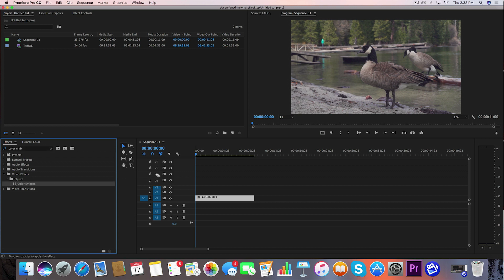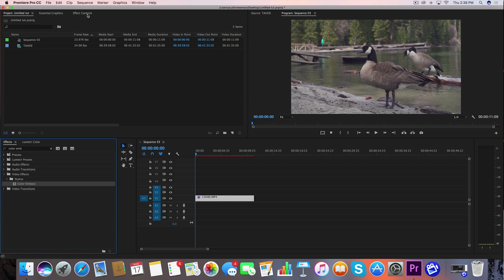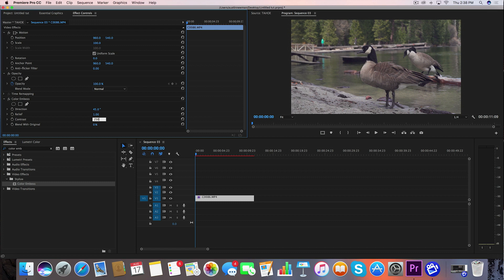We're going to drag this over onto our clip, go to Effect Controls, and I'm going to take my contrast to 250. Now as you can see this adds a hardened edge to everything inside this clip.